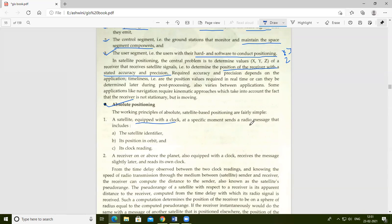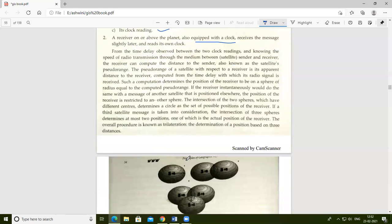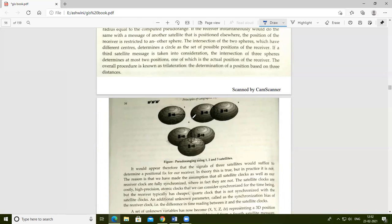At a specific moment, the satellite sends a radio message containing the satellite identifier, its position in orbit, and its clock reading. The receiver on or above the planet is also equipped with a clock, receives the message slightly later, and reads its own clock. This is illustrated by pseudo-ranging using one, two, and three satellites.